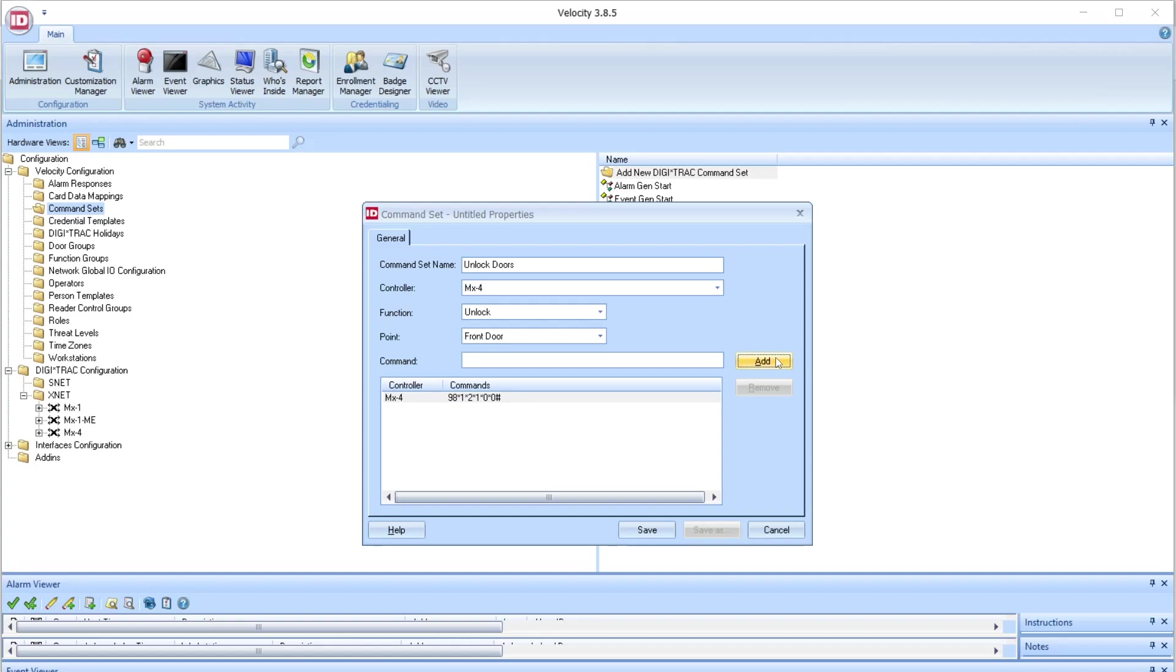Now I have one door set in the command set, and now I can go back and add other doors, other controllers, and other functions to this one specific command set.